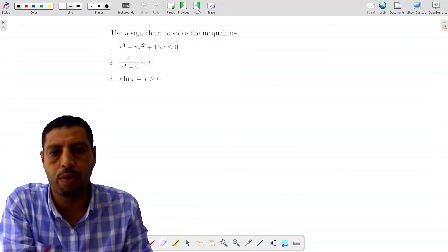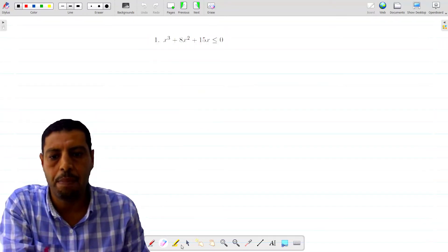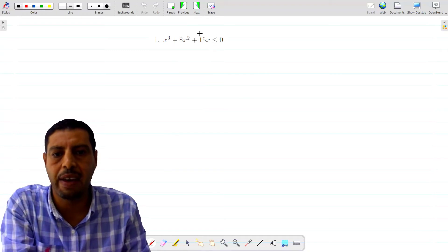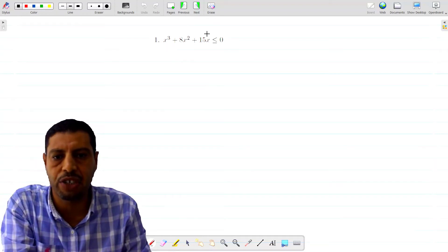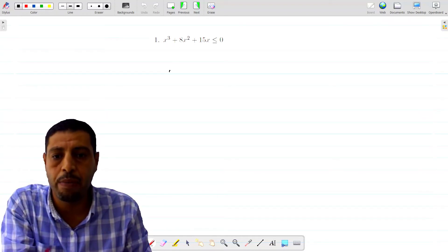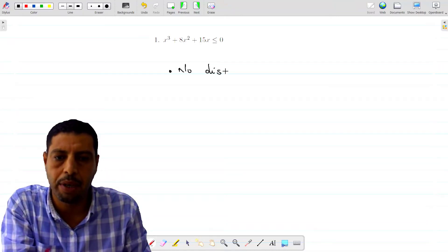Let's start with the first one, which is a polynomial function, so it's continuous everywhere. This function on the left is continuous everywhere, so there are no points of discontinuity.